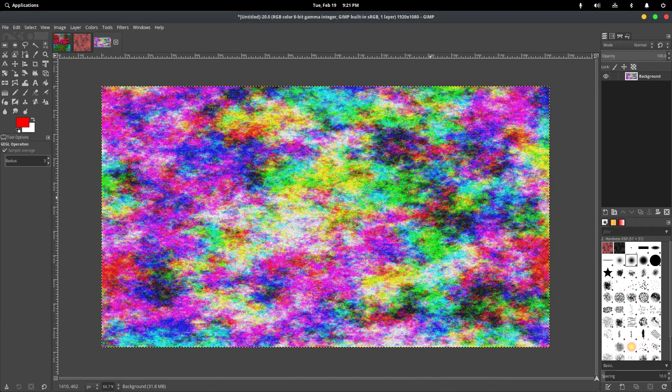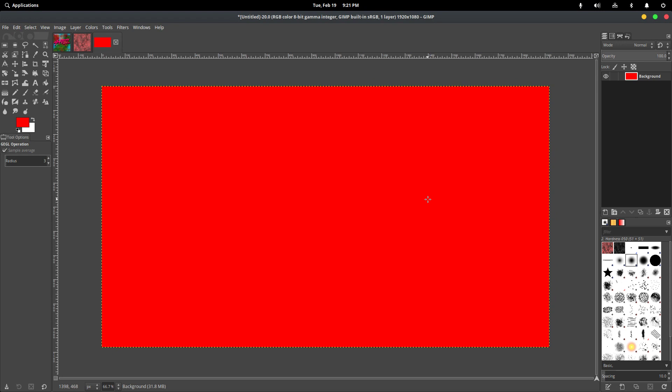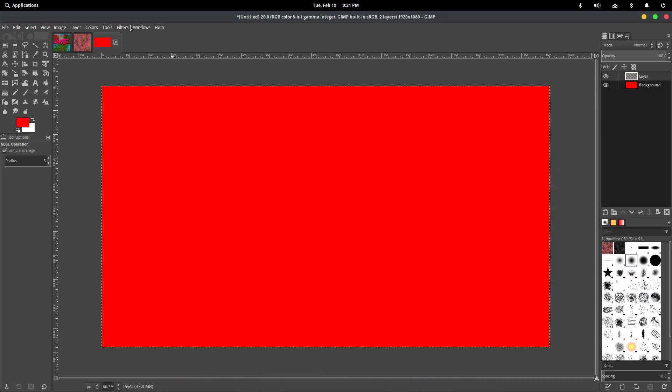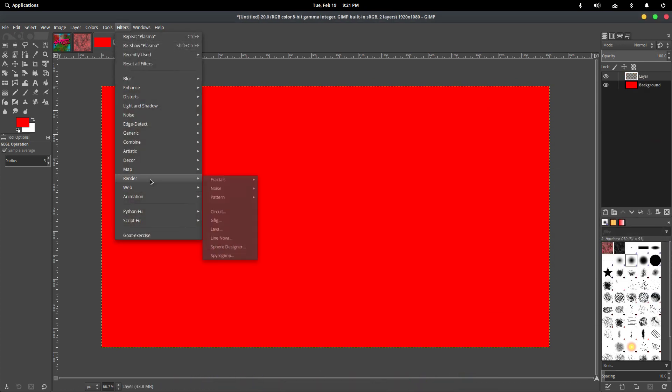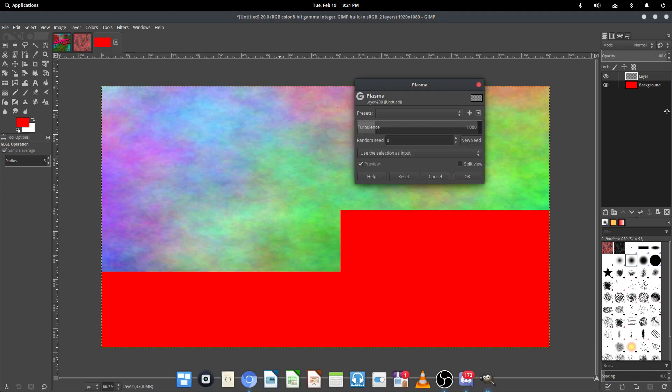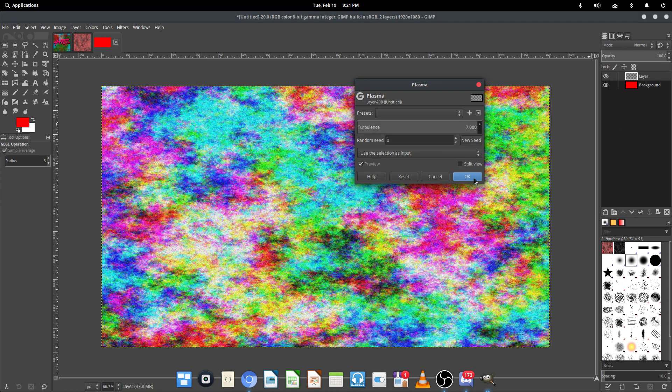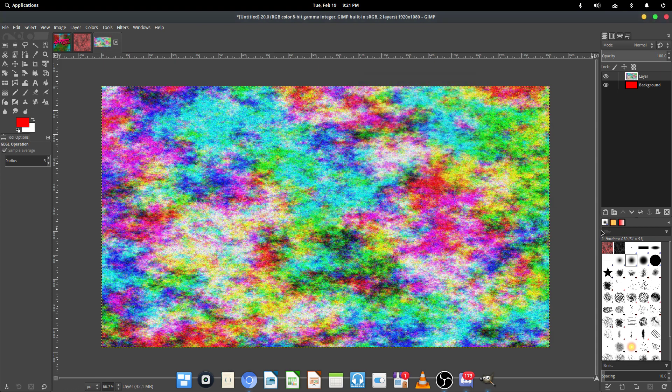And whoops, you're going to want to do that in a new layer, which I didn't do. So, Render, Noise, Plasma, set the Turbulence to 7, and hit OK.